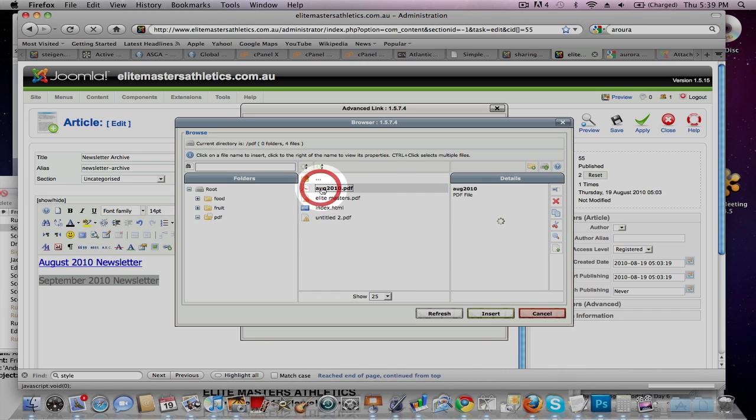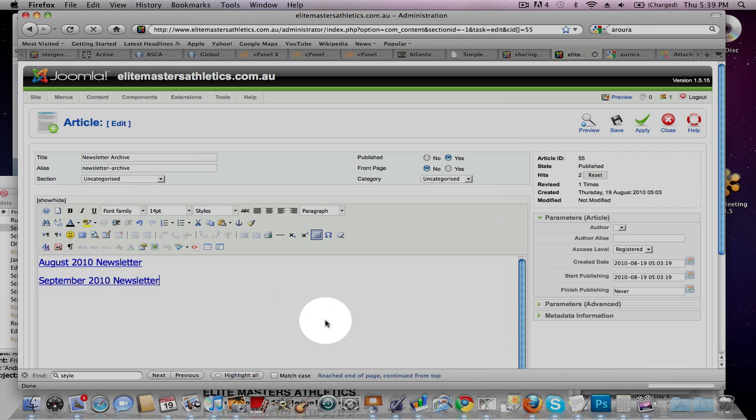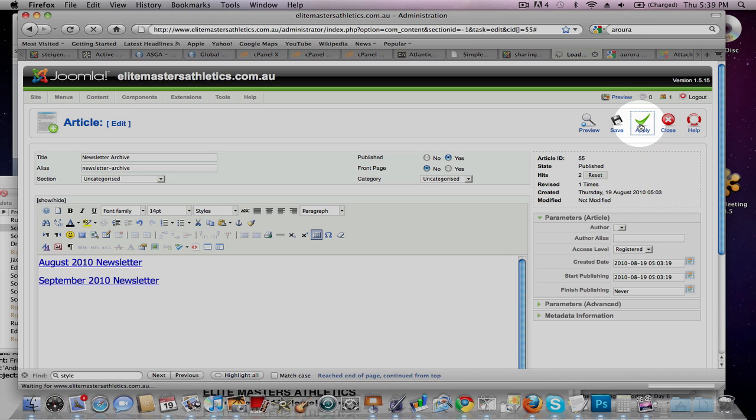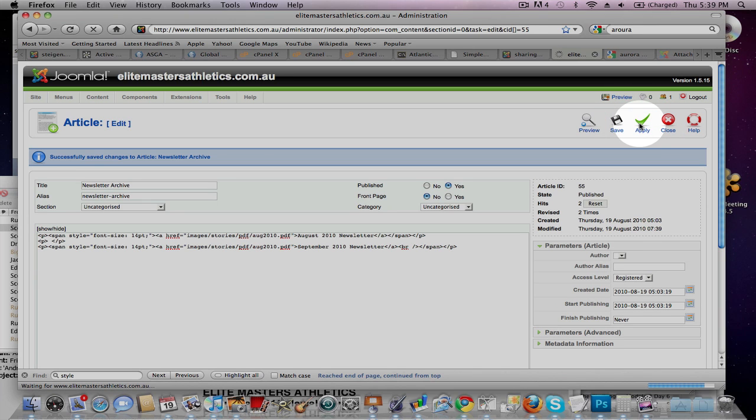And then, yeah, well, I'll do it as August 2010. Then hit Insert, and then hit Insert. It highlights it, it links it. Click Apply, and then you're done.